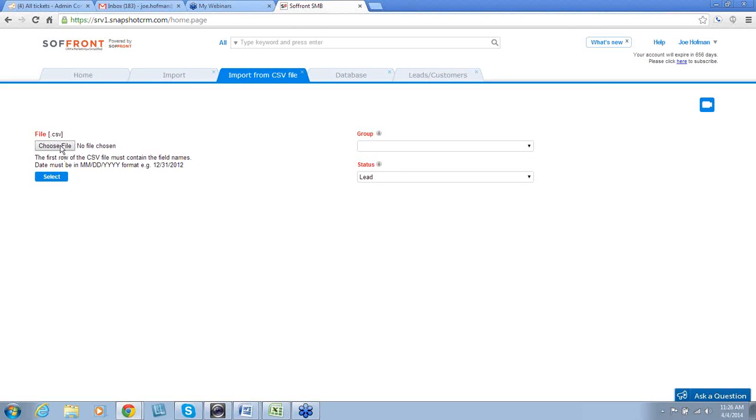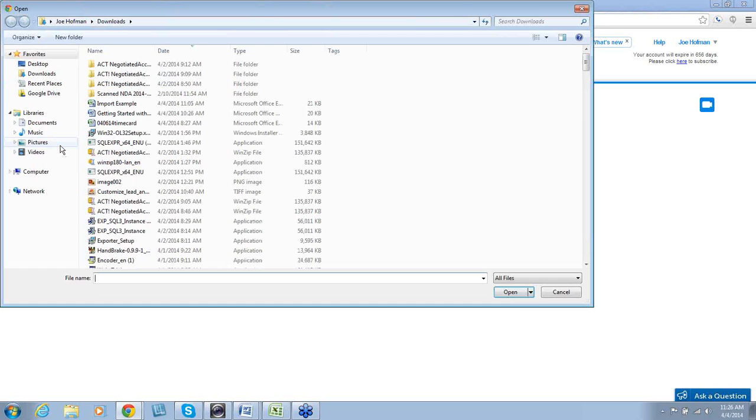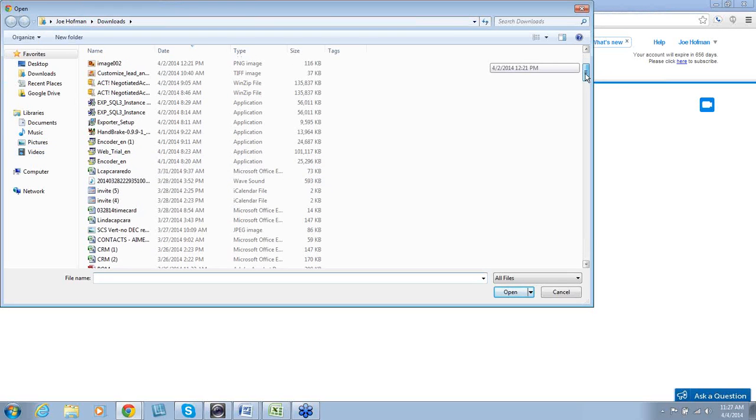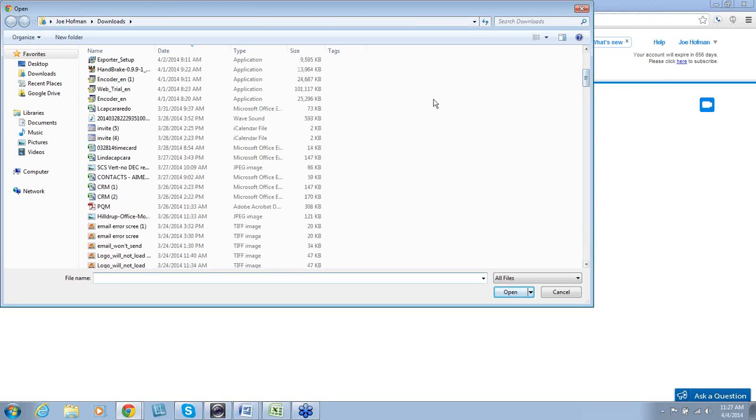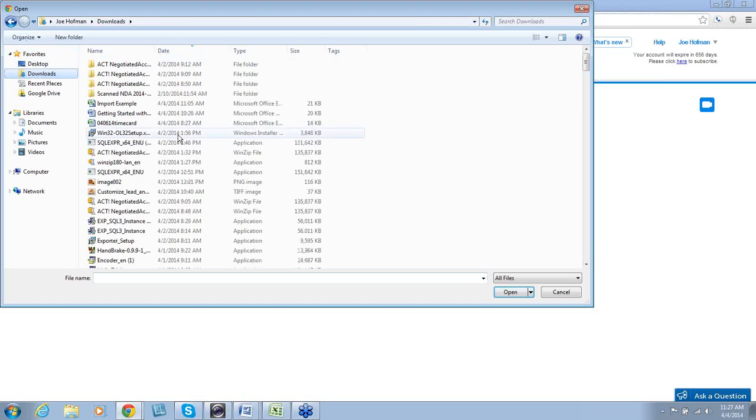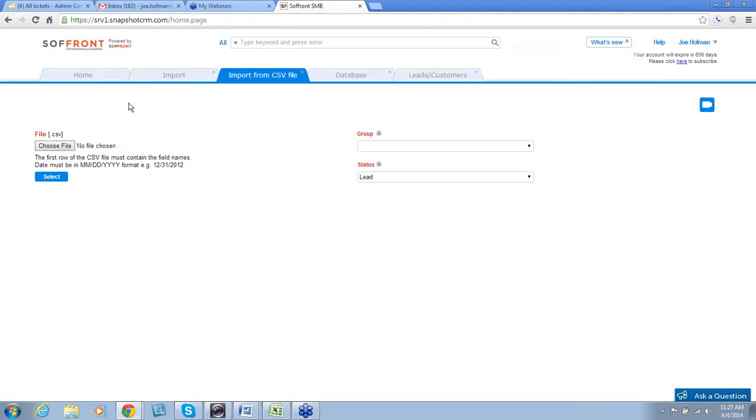First, we'll choose the CSV file that we have created. In this case, it's called Import Example. Click on Import Example, and it displays the file right there.